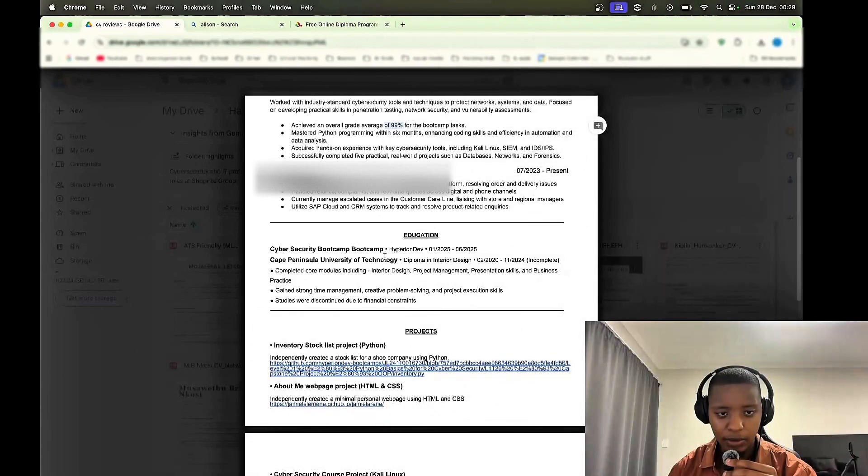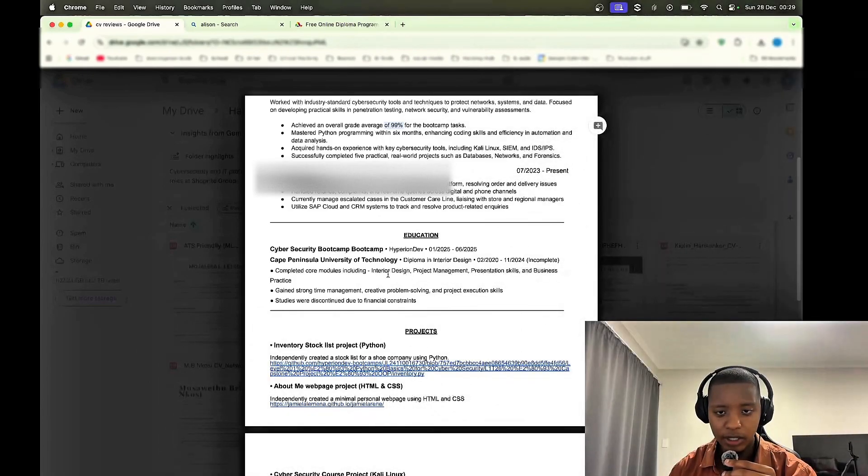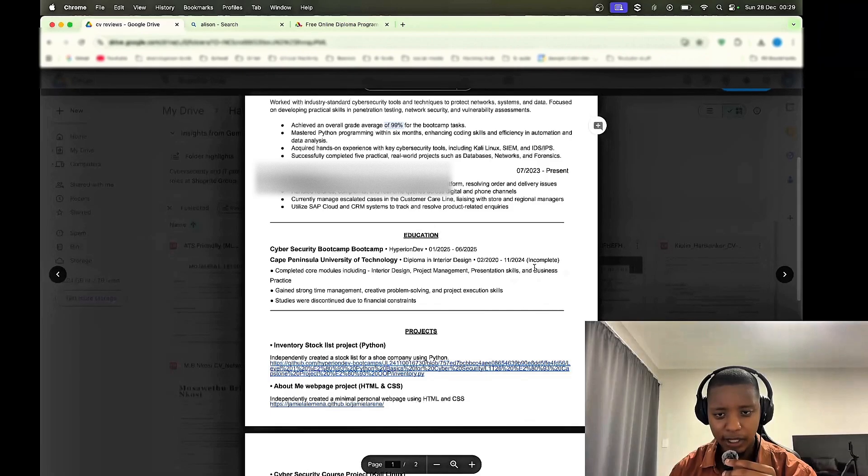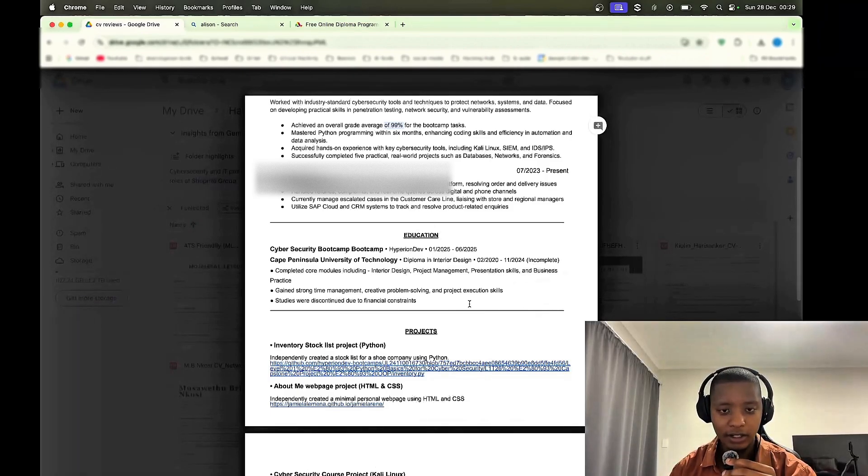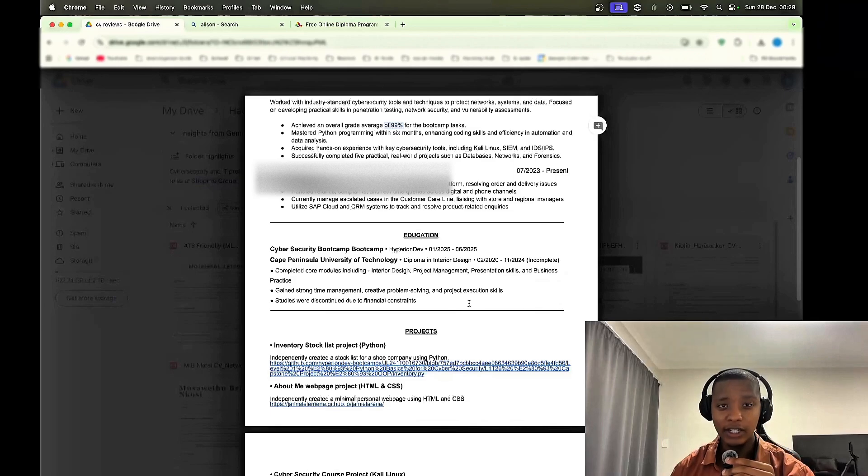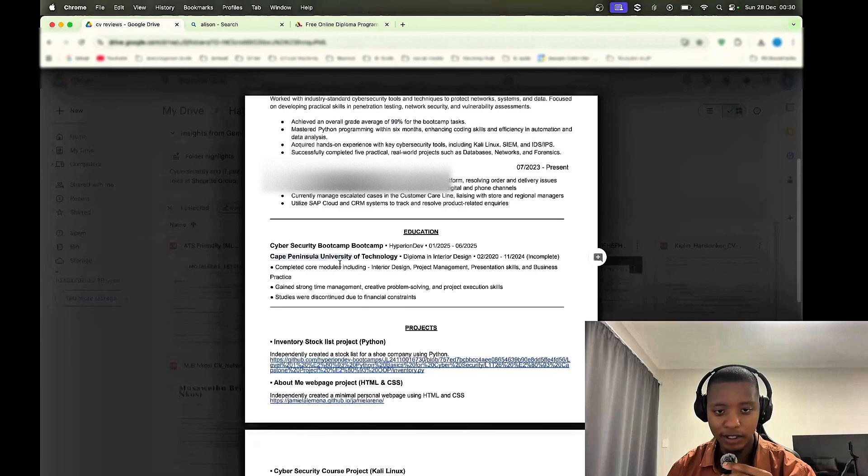Let's move on to the education. Education, you got the bootcamp again, and then we got the CPUT interior design diploma. It says it's incomplete, so you didn't finish. I'd rather you remove it. So if you dropped out of a degree, you didn't finish your diploma, just leave it out. Because why are you putting it on there? Save some space there. So all of this has to go. Take it down, take it down, take it down. You need it going.